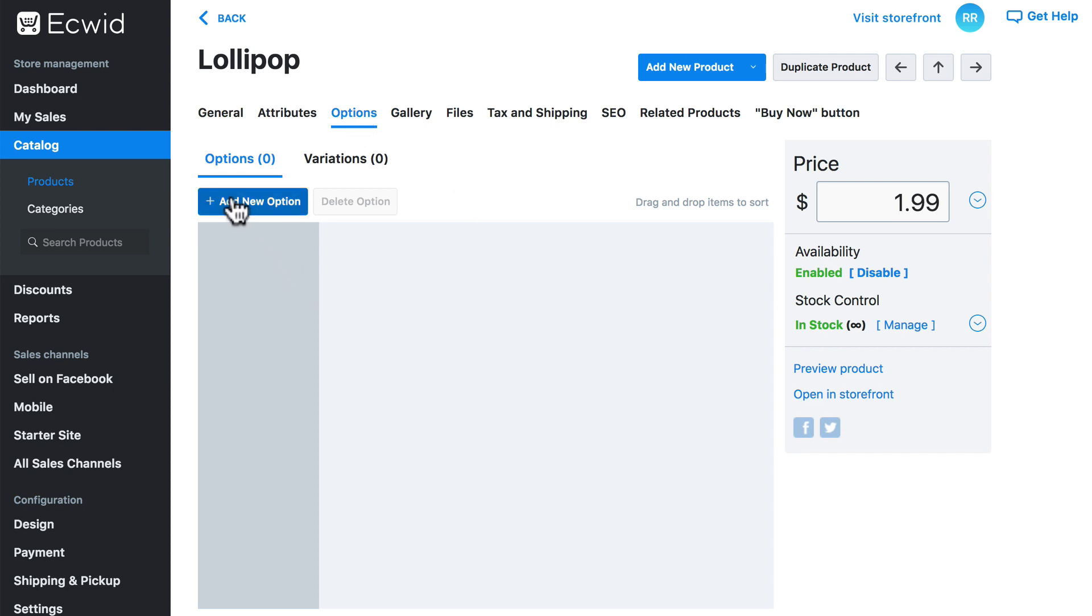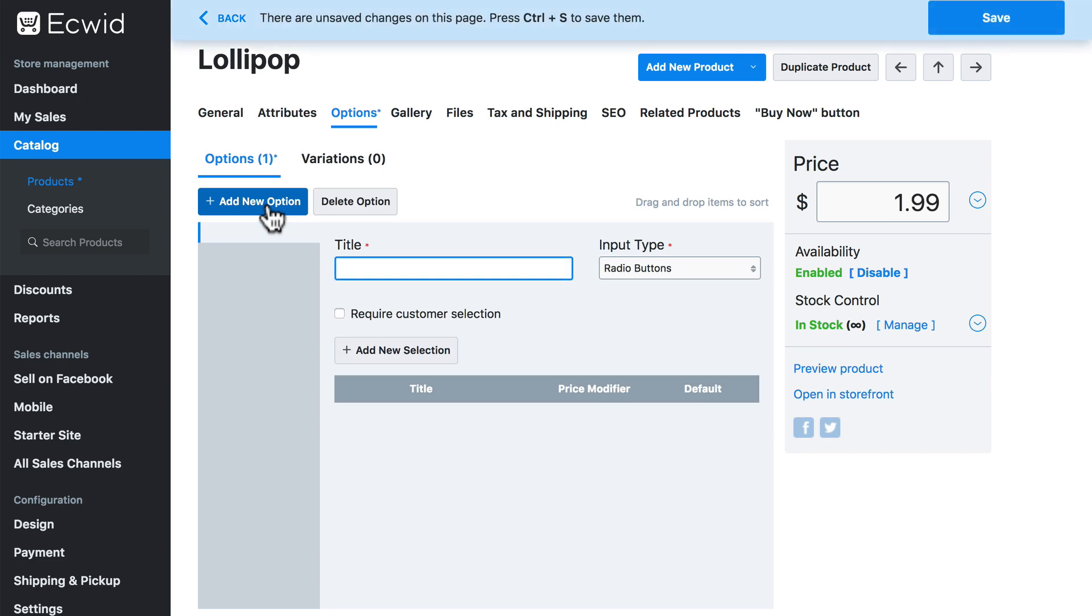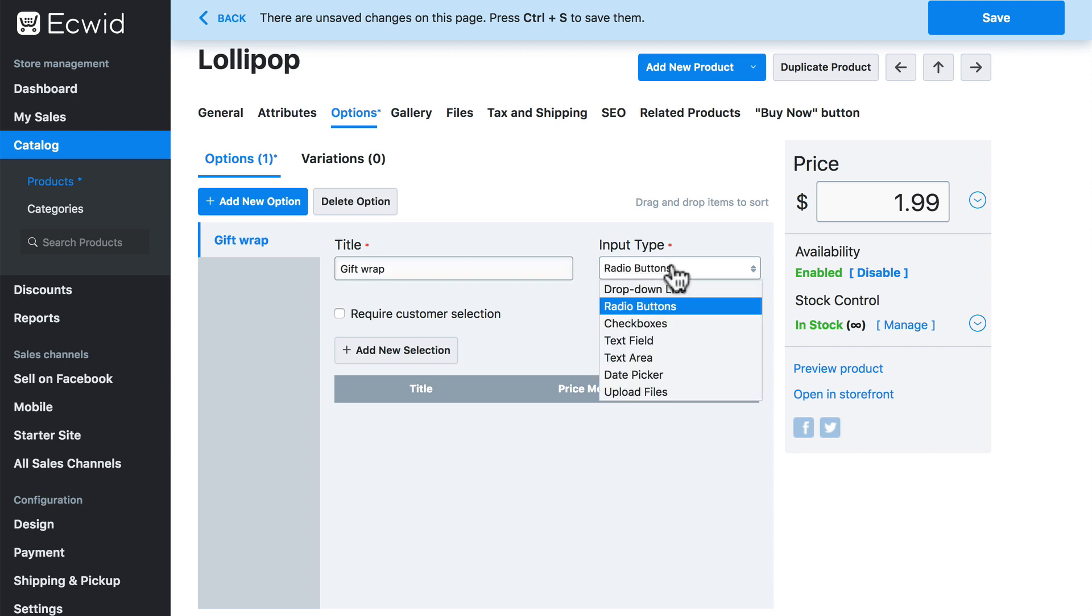To add a new option, we will click add new option and we need to give this a title. We'll simply call it gift wrap. And then we need to select an input type. In other words, this is the way we expect to receive this information from our customer regarding whether they want it to be gift wrapped.